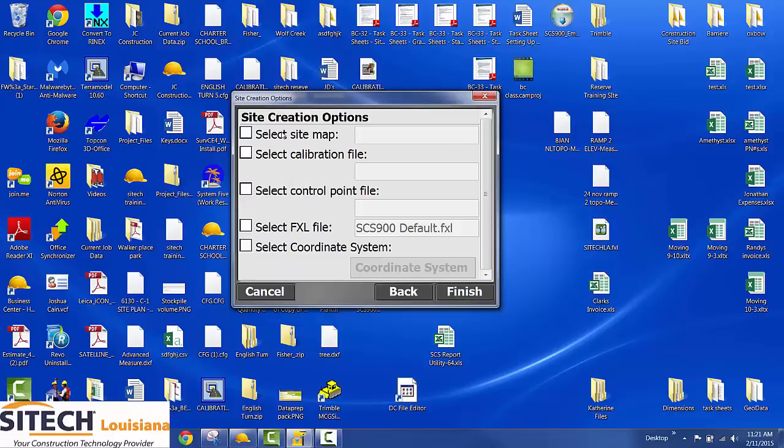Now it's asking for a site map, which 99% of our customers don't use. Calibration file doesn't pertain to you because that's GPS.